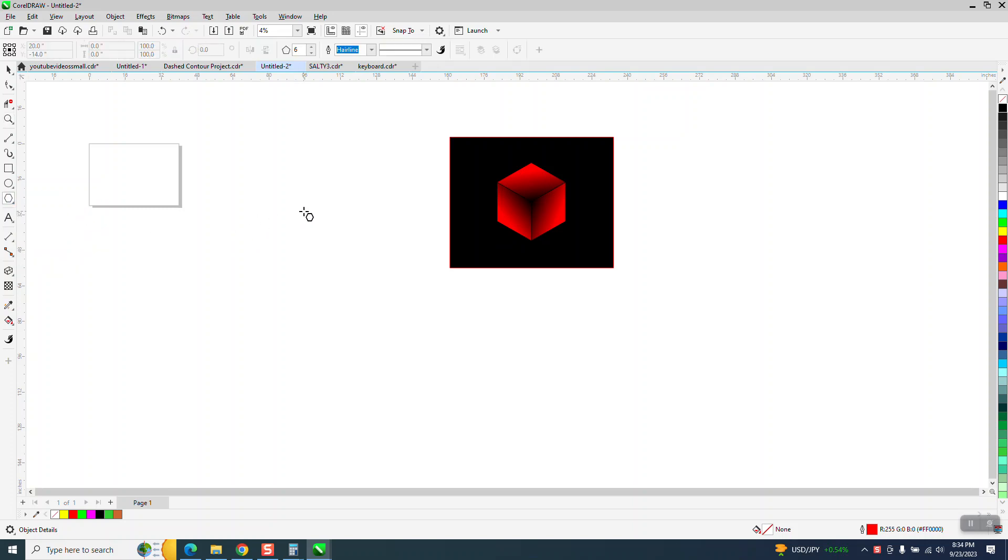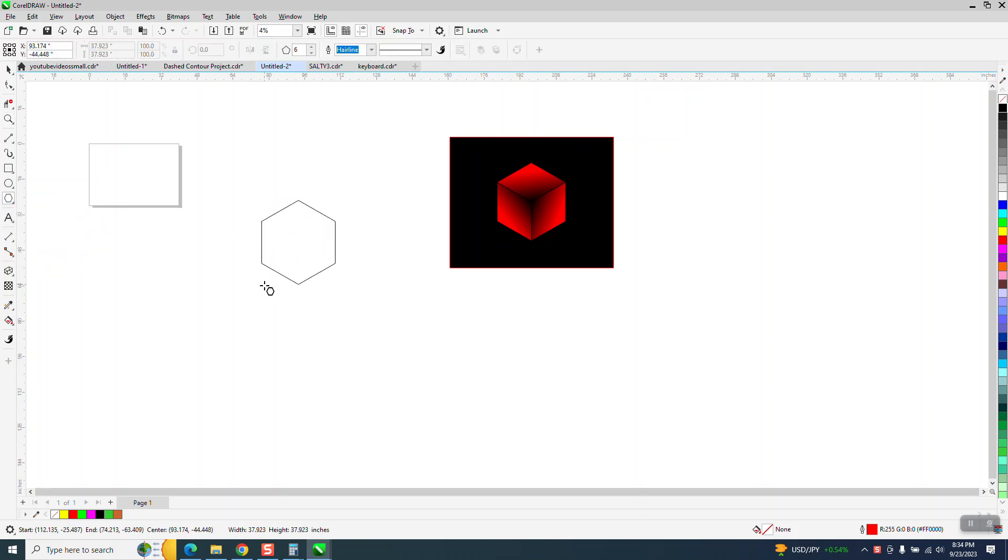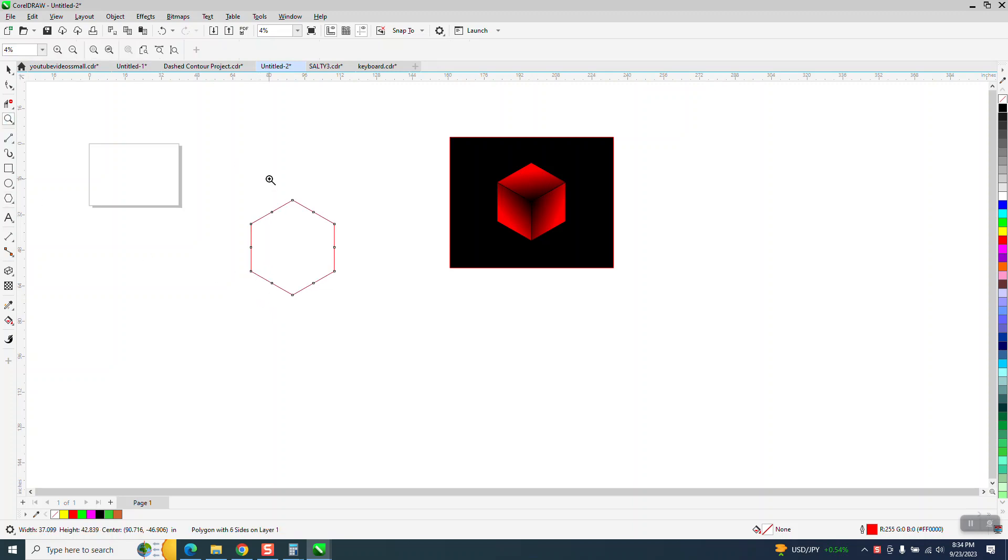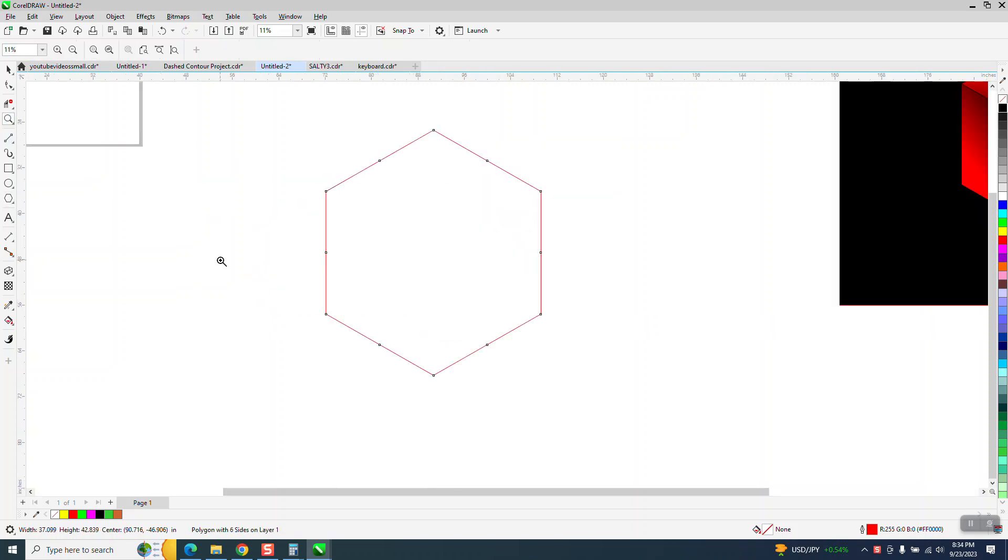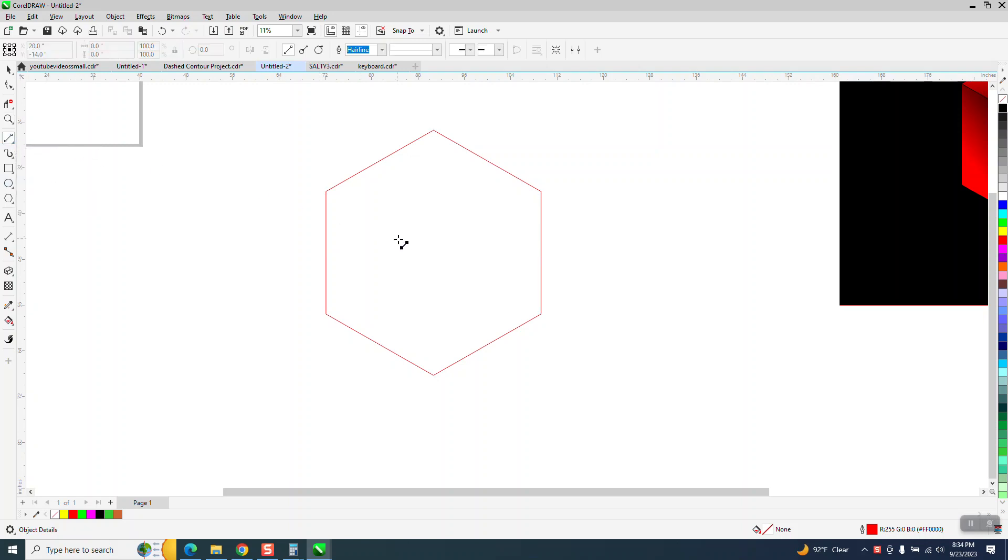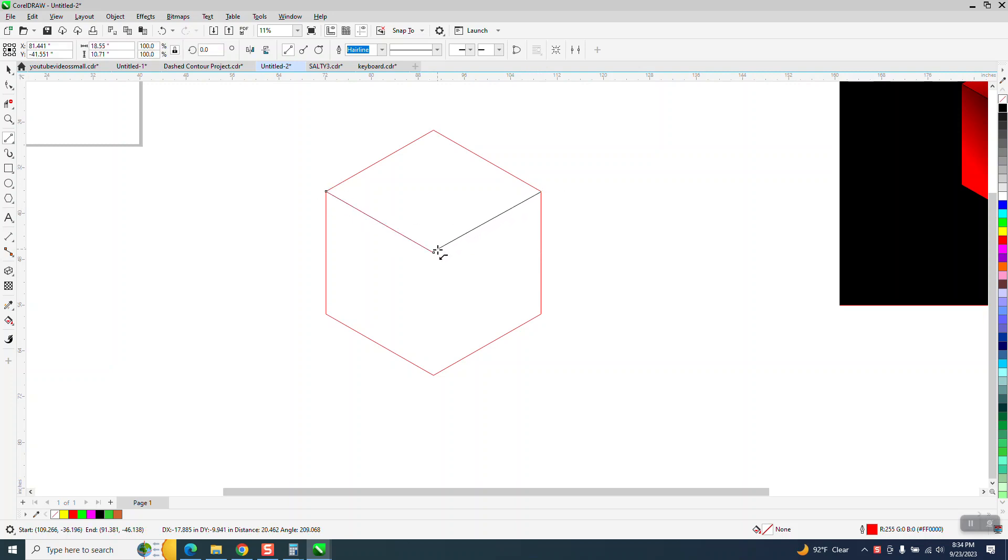So we're going to take a six-sided polygon, holding down the control button. Normally I work it during the center of the page, but I'm just out of it. I'm going to take a two-point line, and there's going to be a center in this, and just go outwardly. This is how I make a cube.